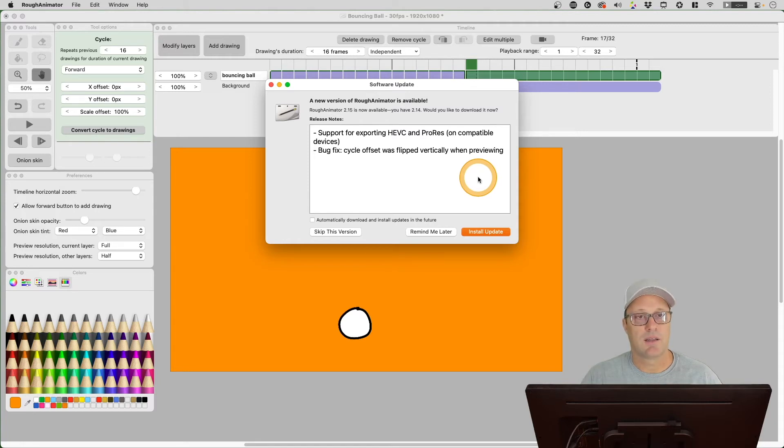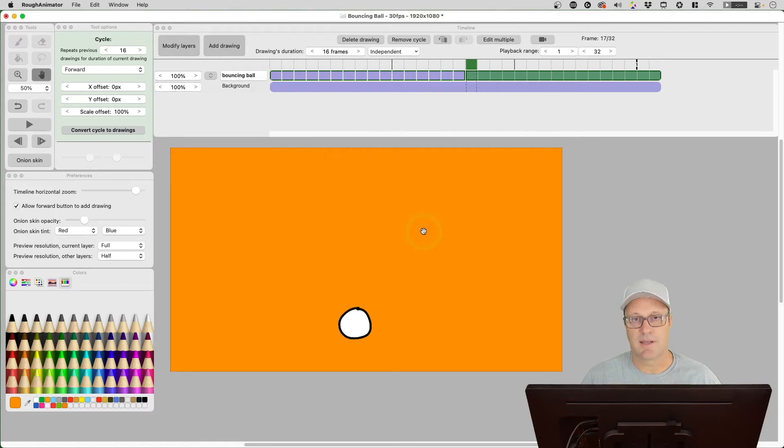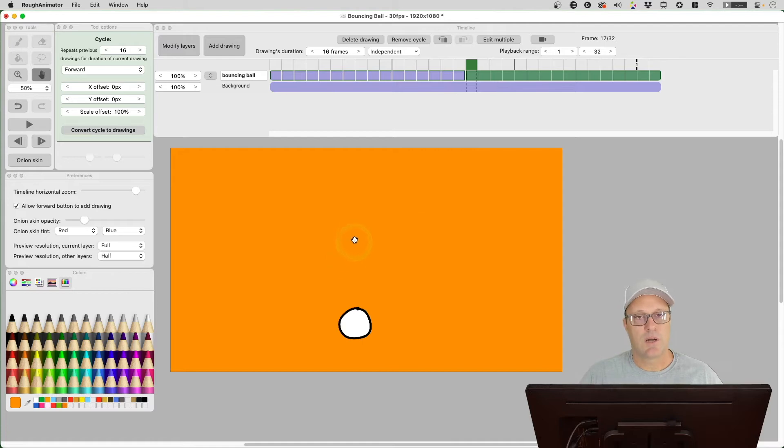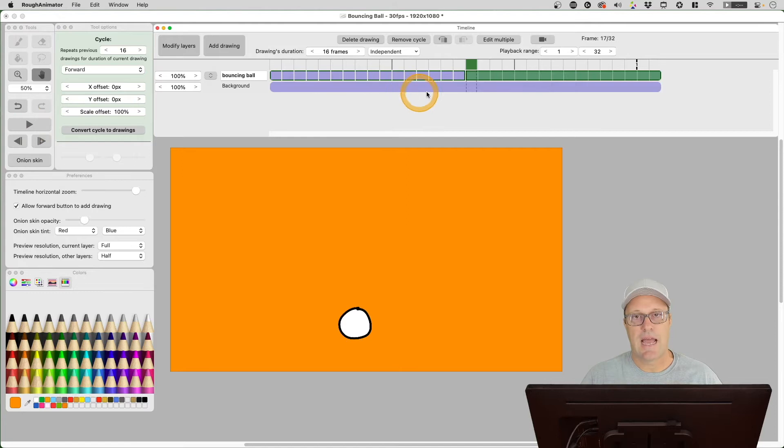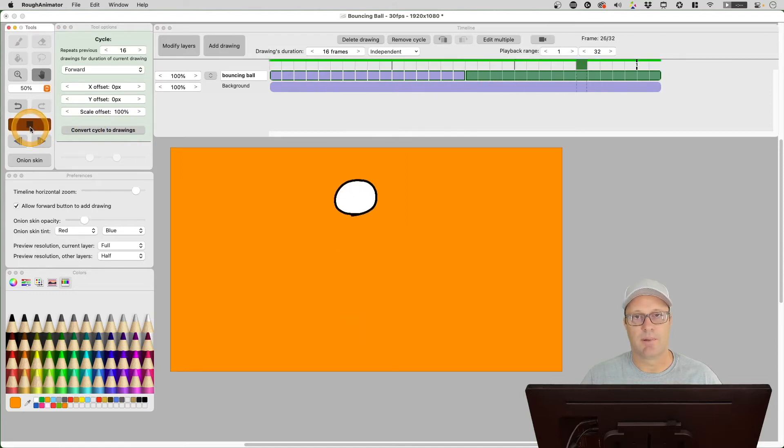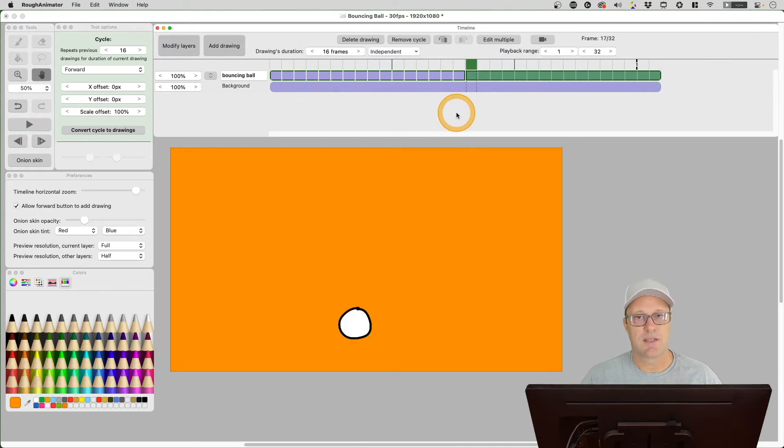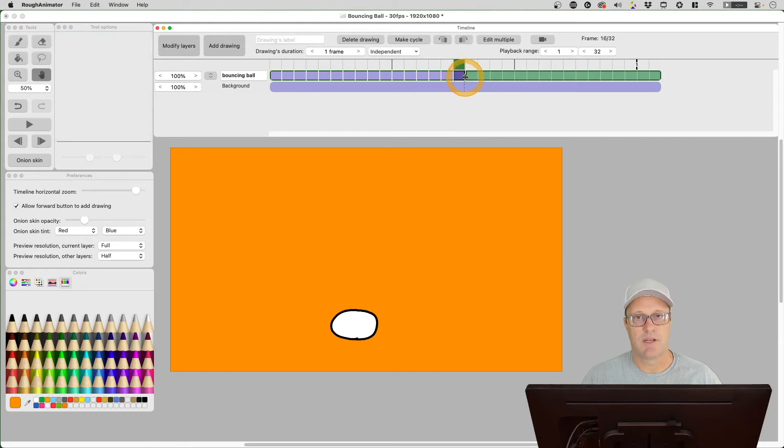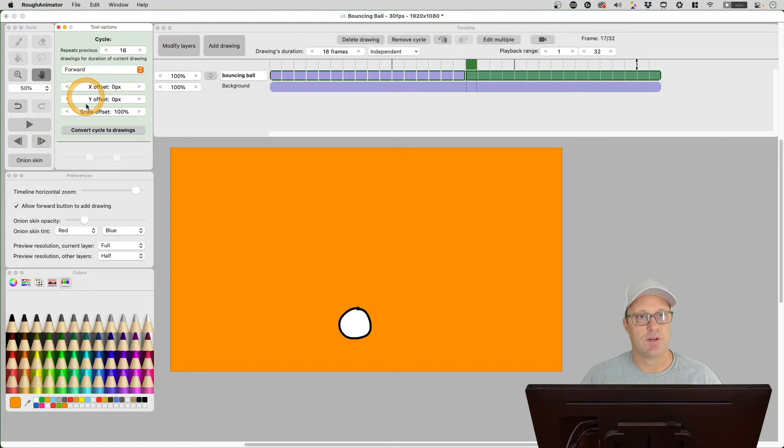You may not need this update depending on if you're having that issue or not, but let's go ahead and take a look at version 2.14 before I install this. I'm gonna say remind me later. So I just have a bouncing ball animation here and I added a cycle. You can see when I play this it's just the ball going up and down.